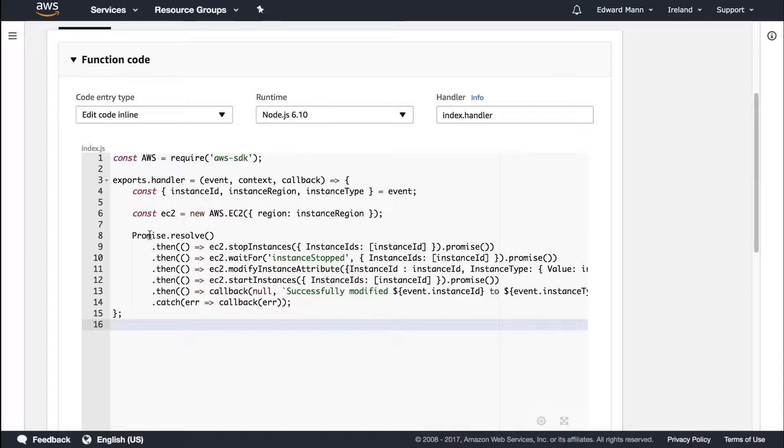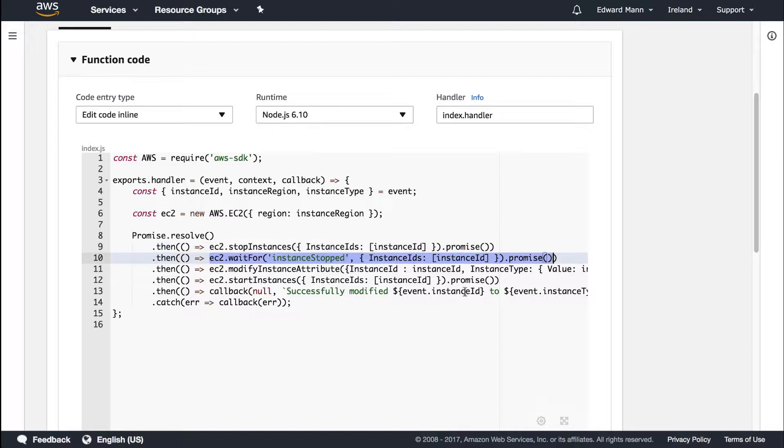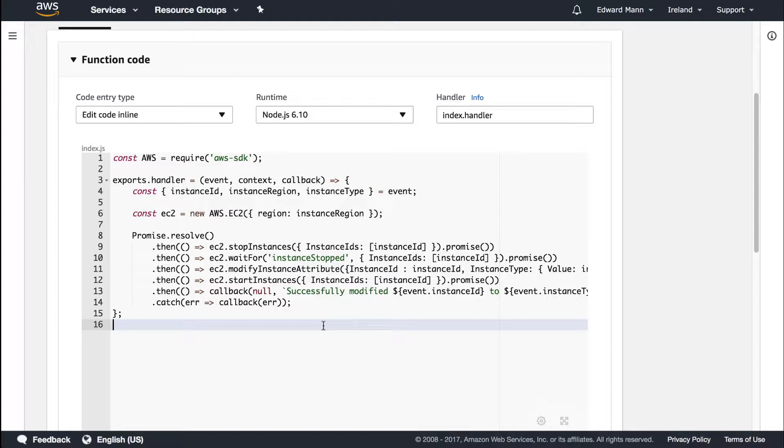I then go through this promise chain: stopping the instance, waiting for it to be stopped. This is interesting - you have to bear in mind that the lambda only allows up to five minutes max time of your lambda running.